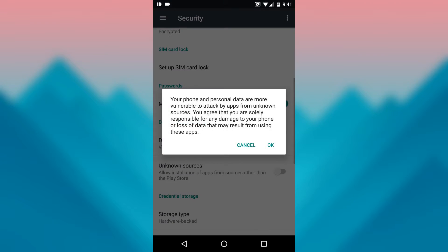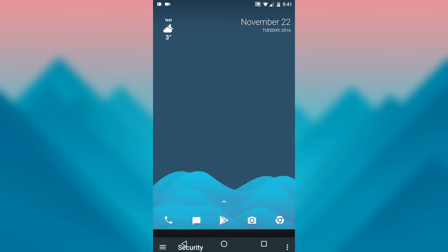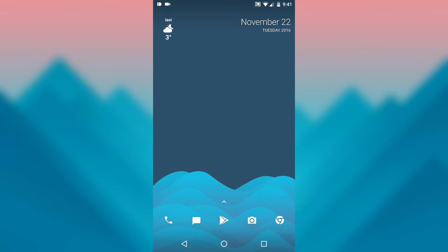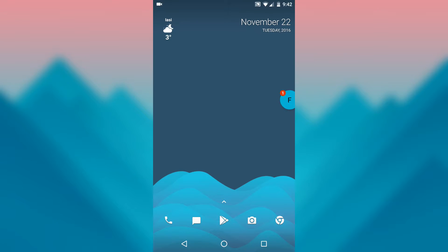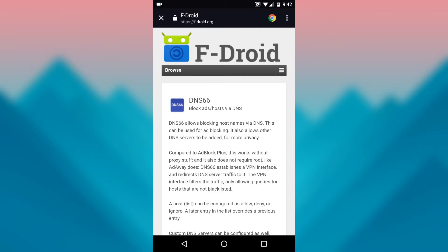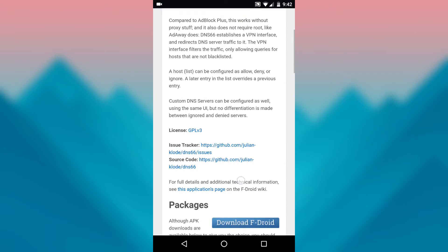Once you are done with it, you will find the link to download DNS66 in the description of my video. And while you are at it, please hit the like button if you like what you see.